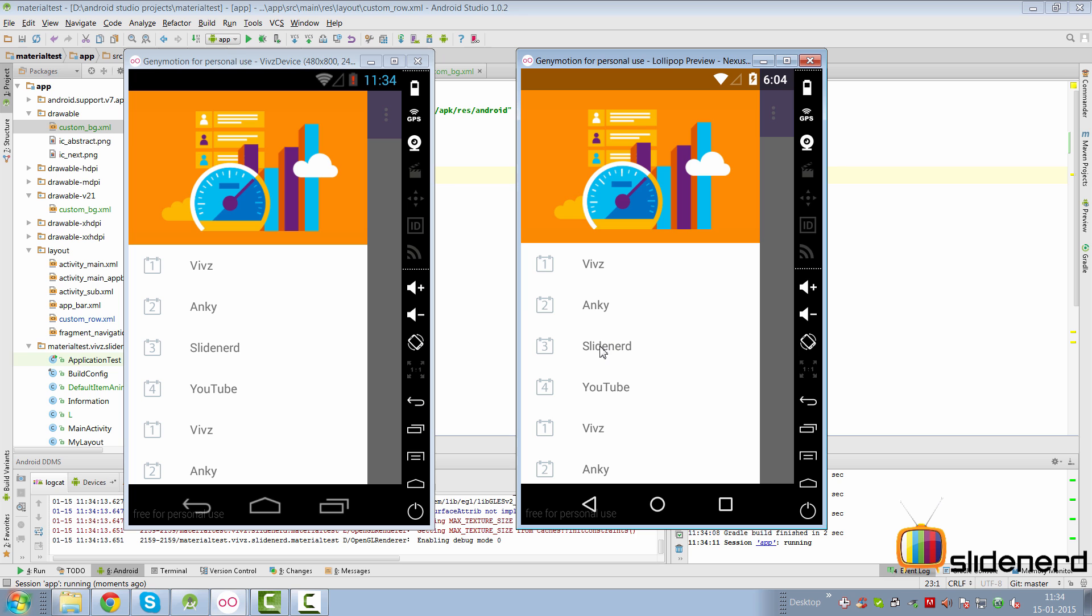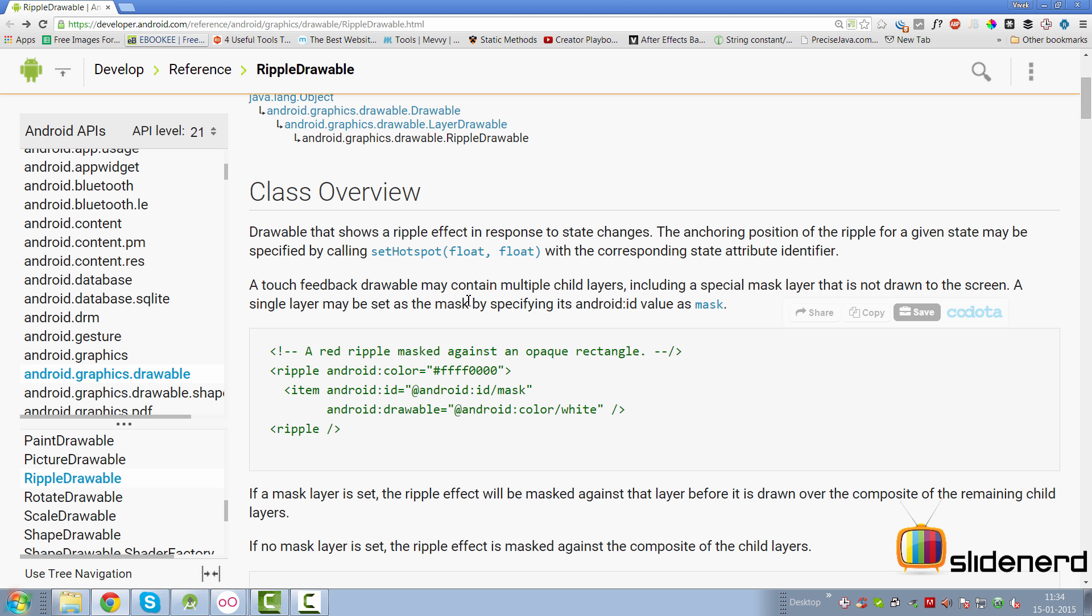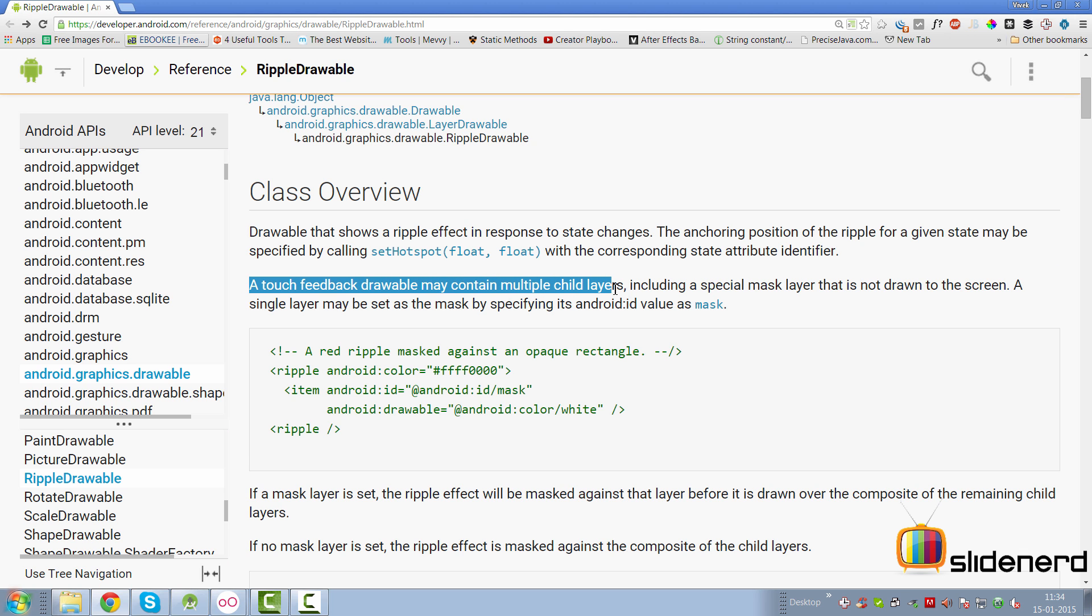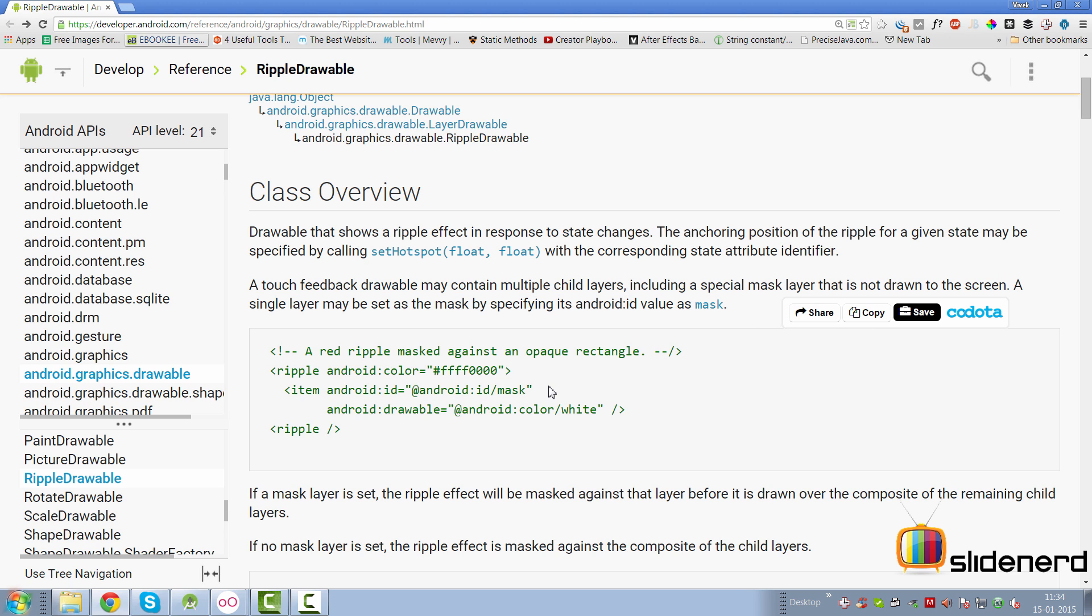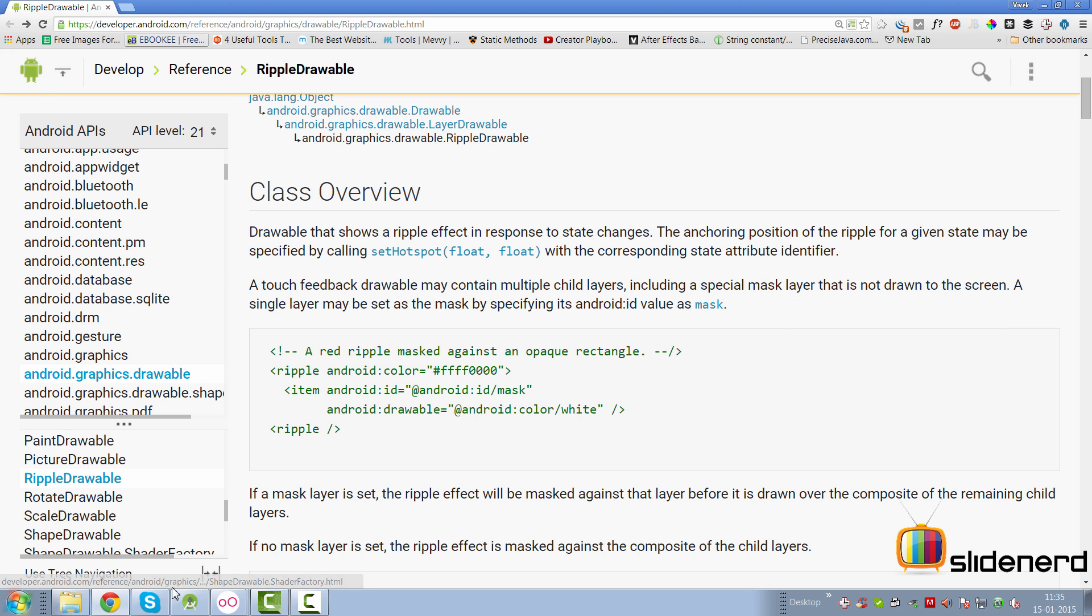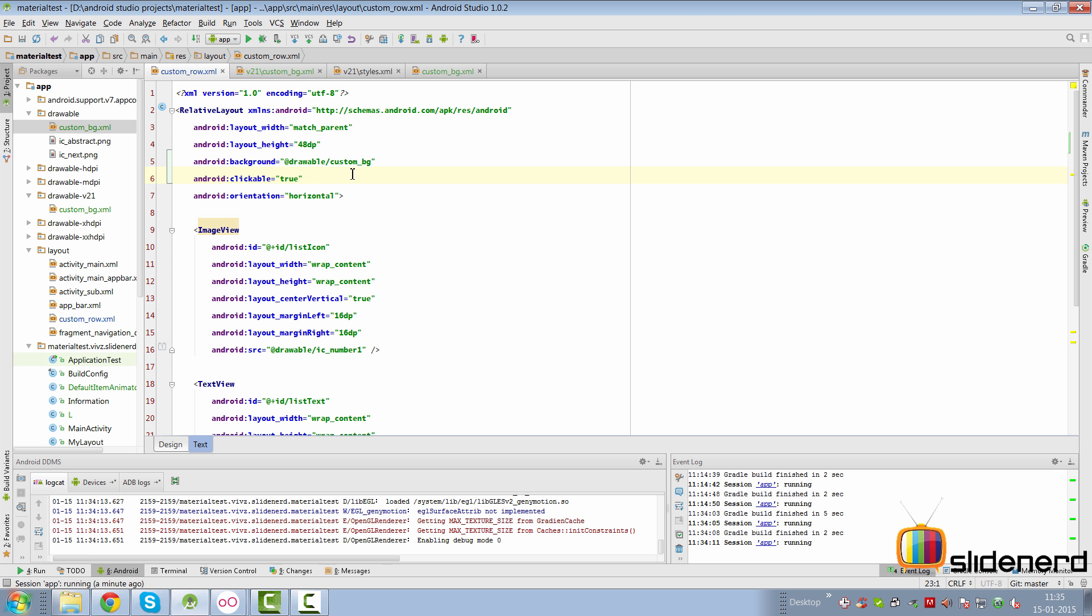So how can we solve this problem? And this is where the mask comes into the picture. You see, you go up and you read the documentation again, it says a touch feedback contains several child layers including a special mask layer that is not drawn on the screen. The mask layer is basically a layer which is not going to be drawn and it is going to constrain your ripple.